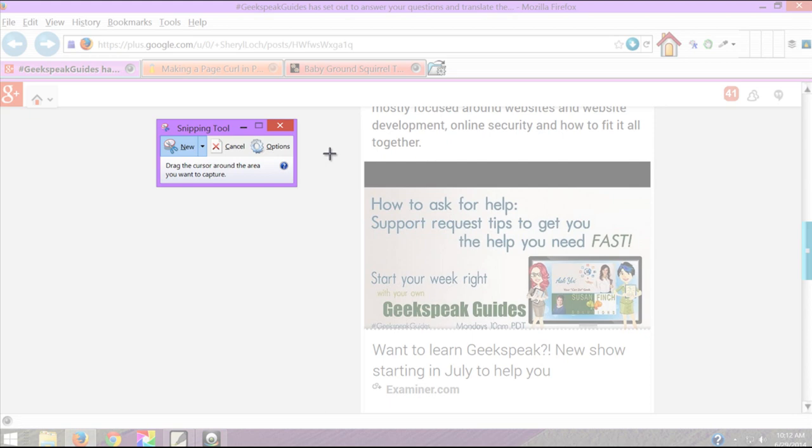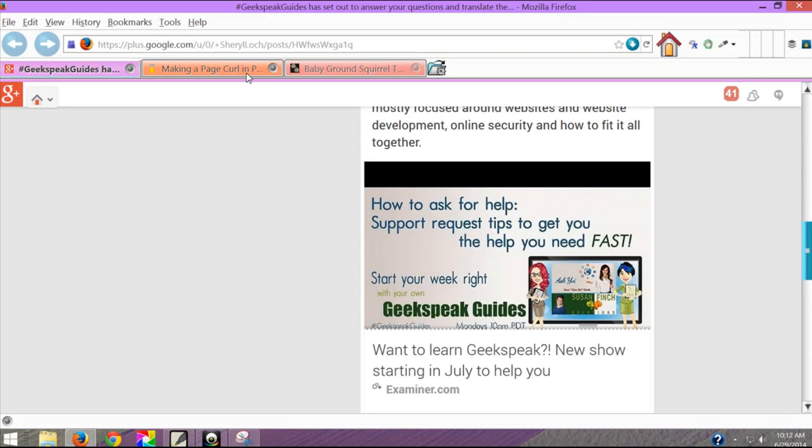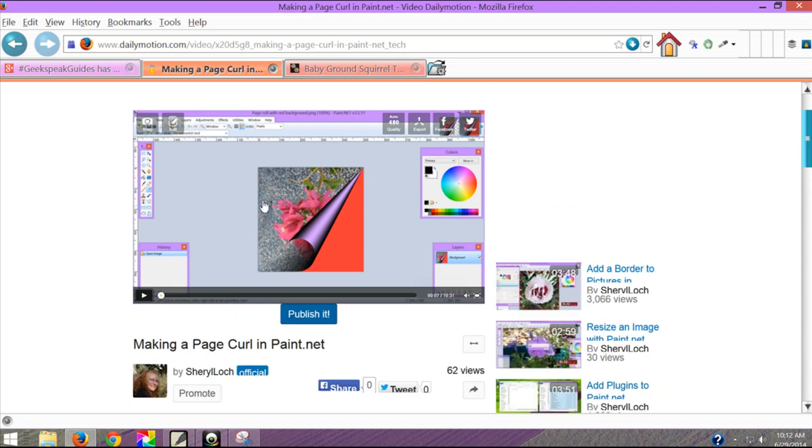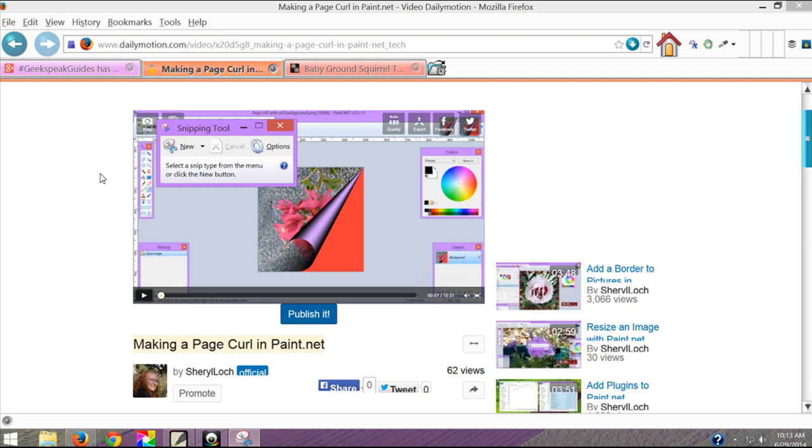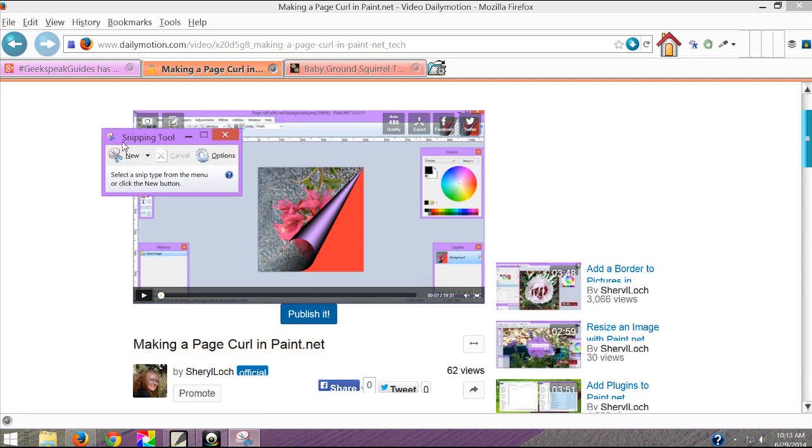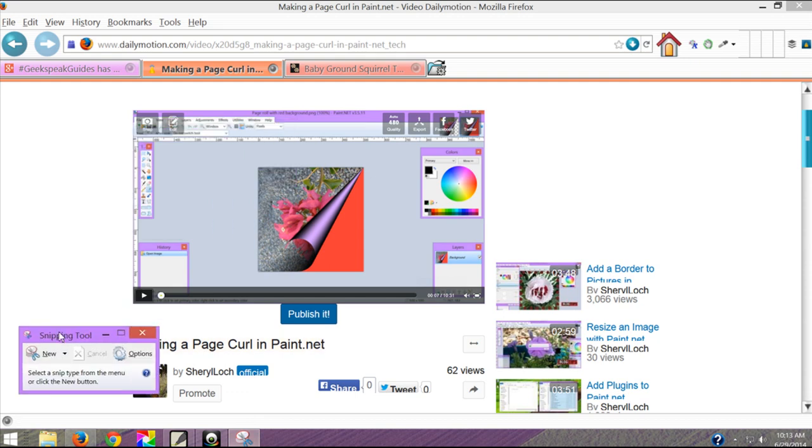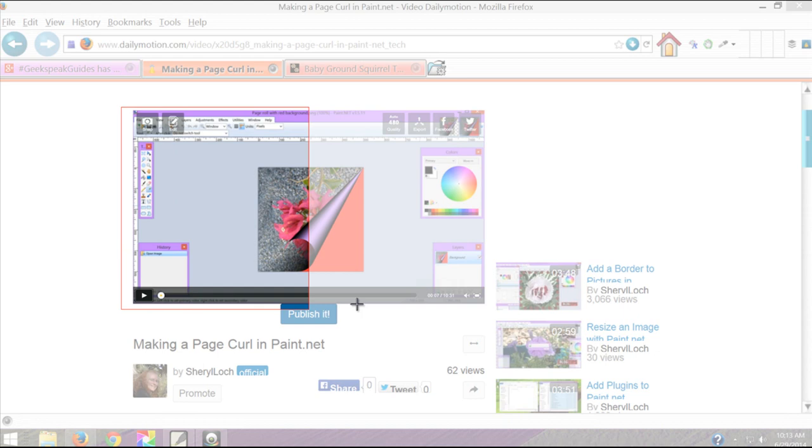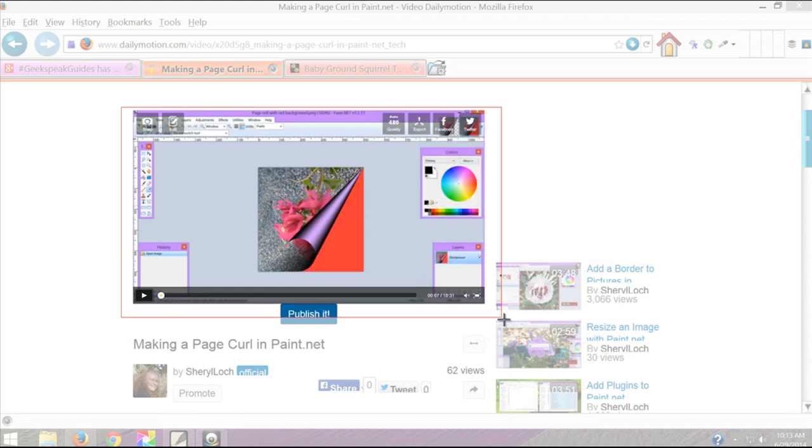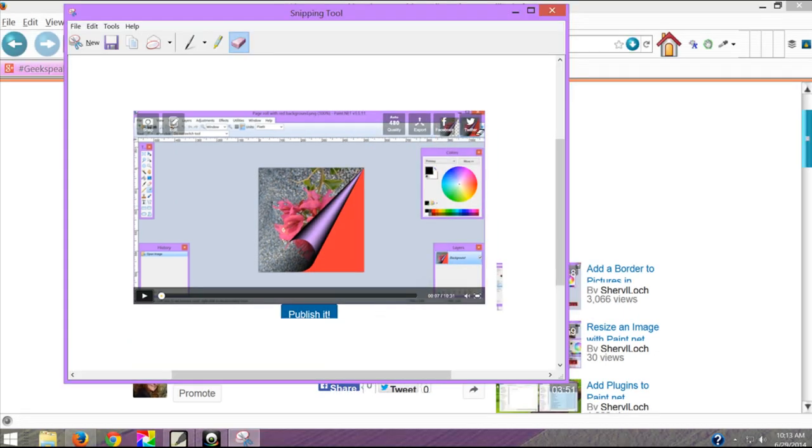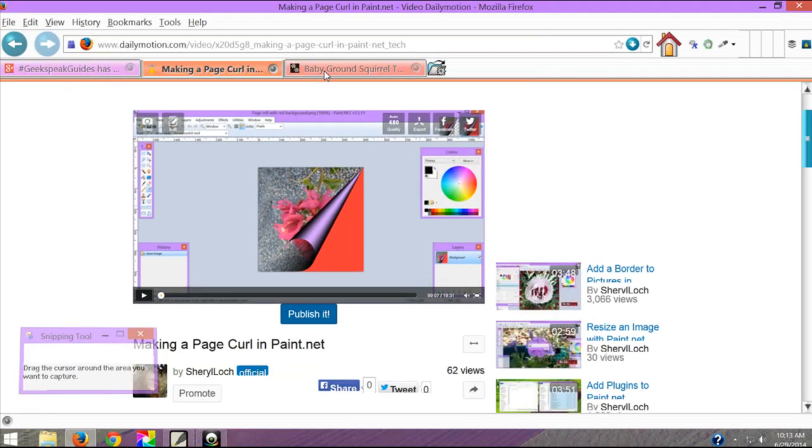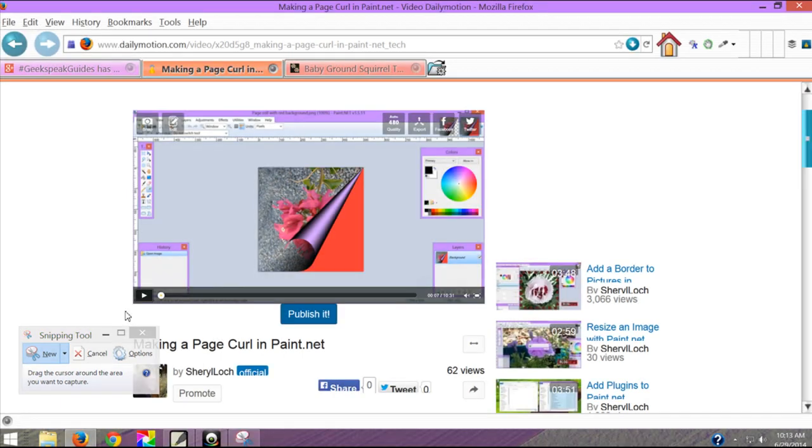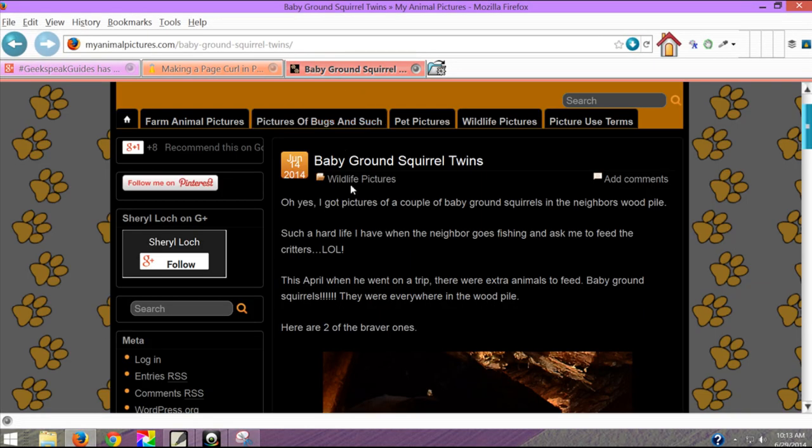Now this will work on any type of page. Here I am on Dailymotion. I can do the same thing. Get my snipping tool. Move it out of the way. Click new. Draw. And there I am. If you have anything going on a web page that you want to show your tech support which is what Yvonne and Susan were talking about in that post. I can do the same thing on here.